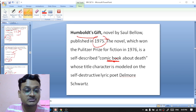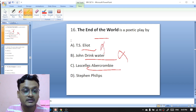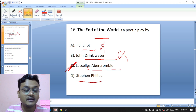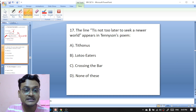'The End of the World' is a poetic play by T.A. Sealy, John Drinkwater, Lascelles Abercrombie, or Stephen Phillips? 'The End of the World' is a poetic play by Lascelles Abercrombie — he is one of the Dymock poets.